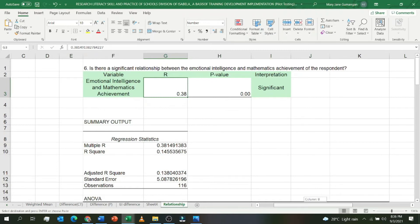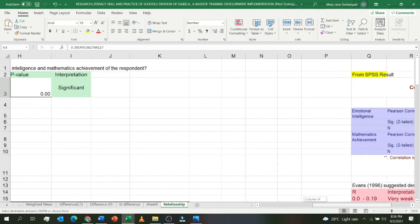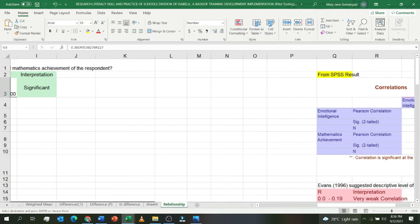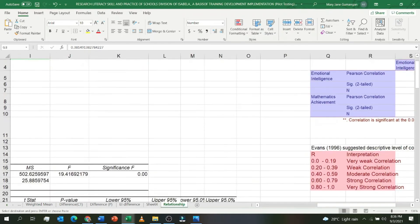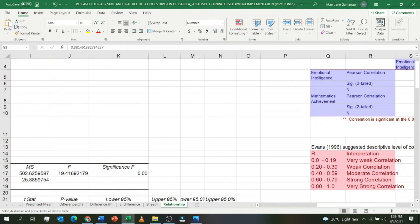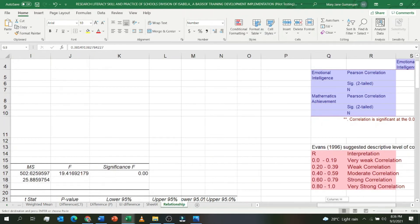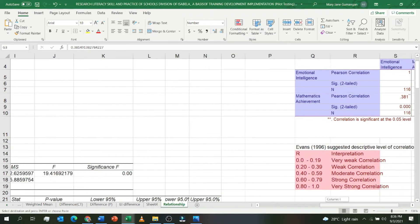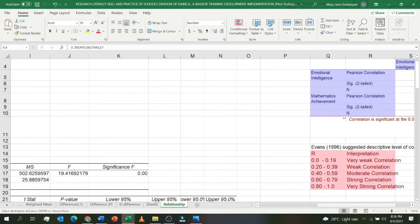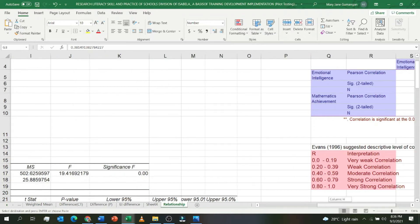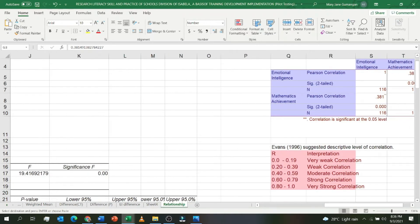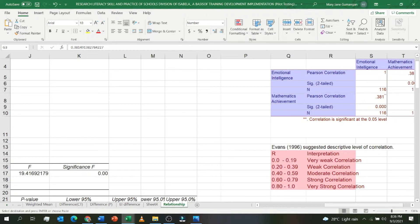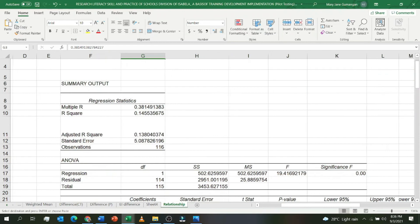For example, emotional intelligence and mathematics achievement. I have here what I used from Evans 1996. There are other sources you can search on the internet or other books. This is from Evans 1996, the suggested descriptive level of correlation: if your R is 0.00 to 0.19, very weak correlation; 0.20 to 0.39, weak correlation; 0.40 and so on. That's the level of correlation.